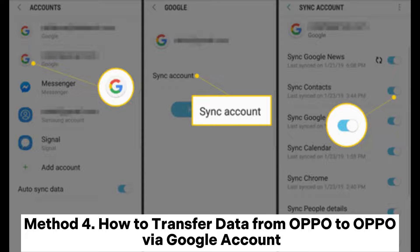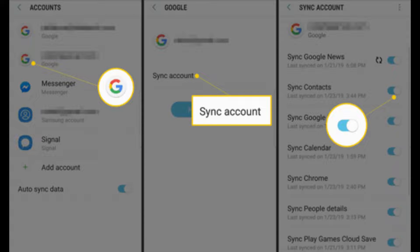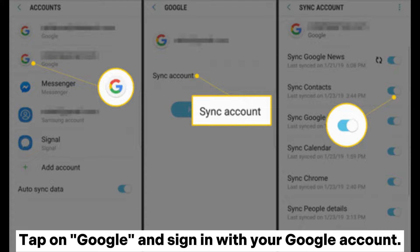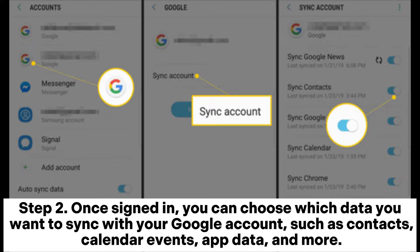Method 4: How to transfer data from OPPO to OPPO via Google Account. Step 1: On your source OPPO device, go to Settings and find the Accounts or Google option. Tap on Google and sign in with your Google account. Step 2: Once signed in, choose which data you want to sync, such as contacts, calendar events, app data, and more.